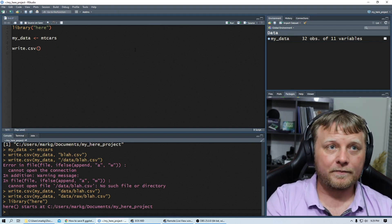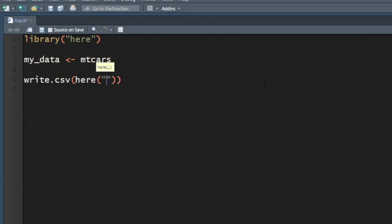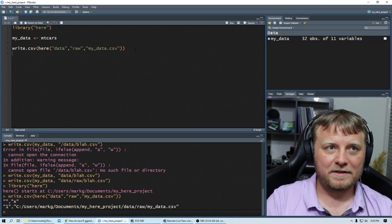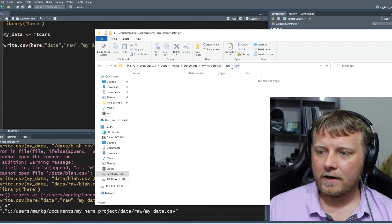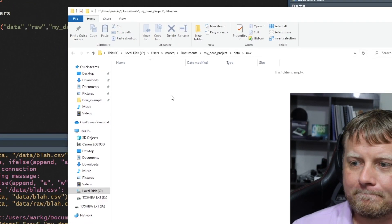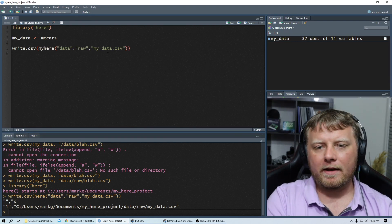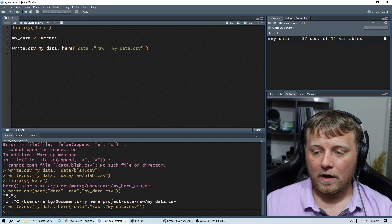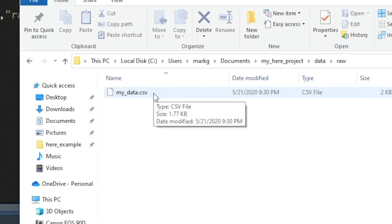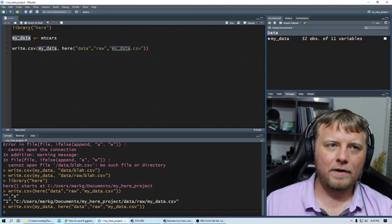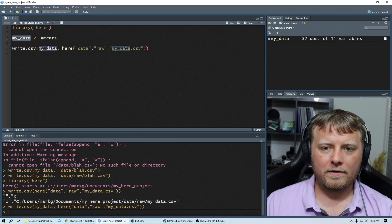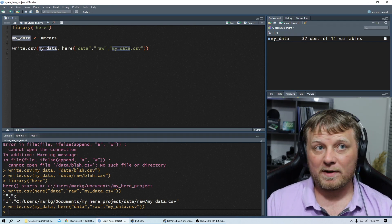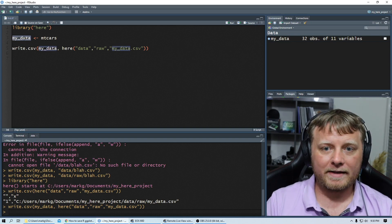Let's forget about all that. So let's just do write.csv. And this time we're just going to say here, I'm going to write here. And where am I going to put it? In quotes, I'm going to say, I want to put this into data, the raw data, and I'm going to call it my data.csv. Oh, I have to bring in the data. My data, comma. Now we're good to go. There it is. My data.csv. And you can see it's under my here project's data raw. So that did the trick. Now we don't override mtcars.